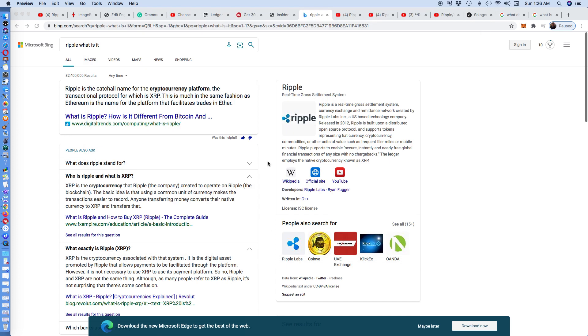I'm investing in XRP, but I'm also investing in the blockchain, the Ripple blockchain. XRP is the cryptocurrency that Ripple, the company, created to operate on Ripple, the blockchain.